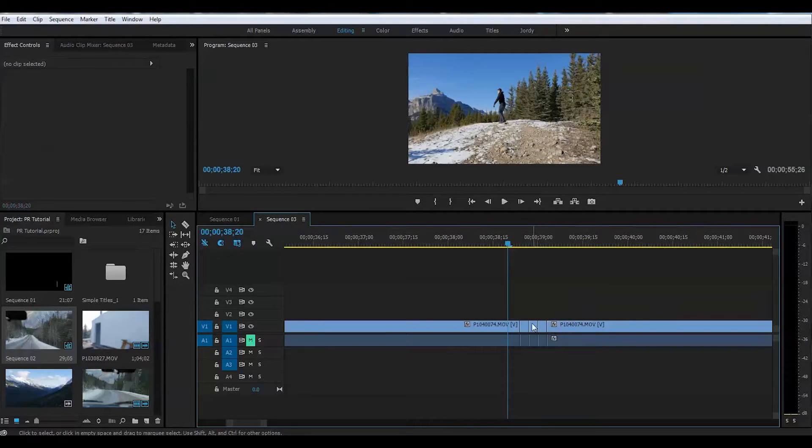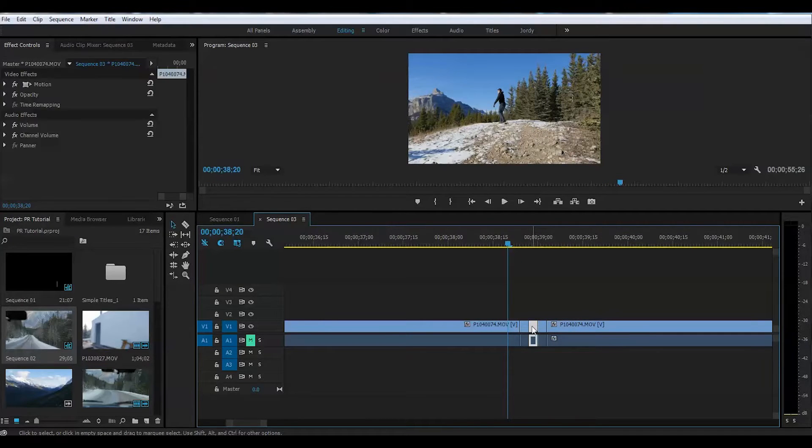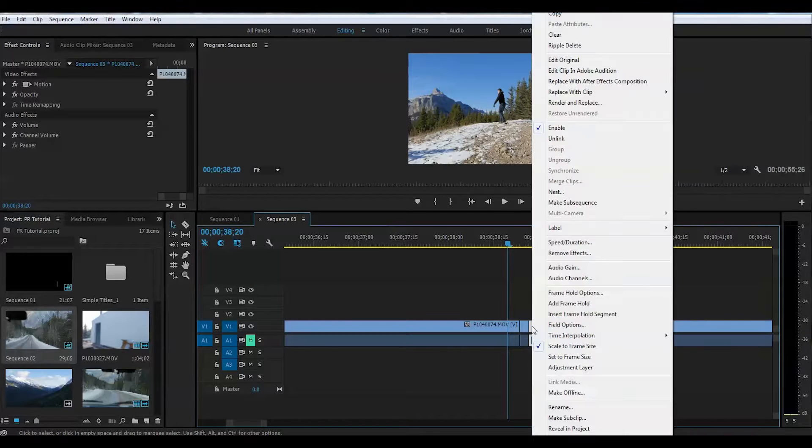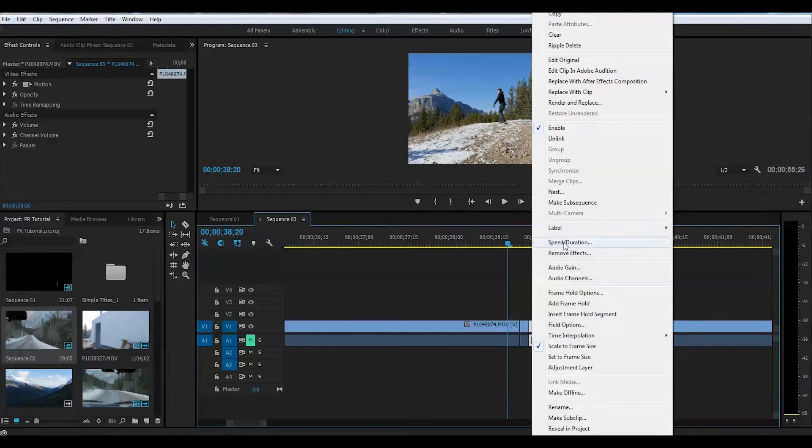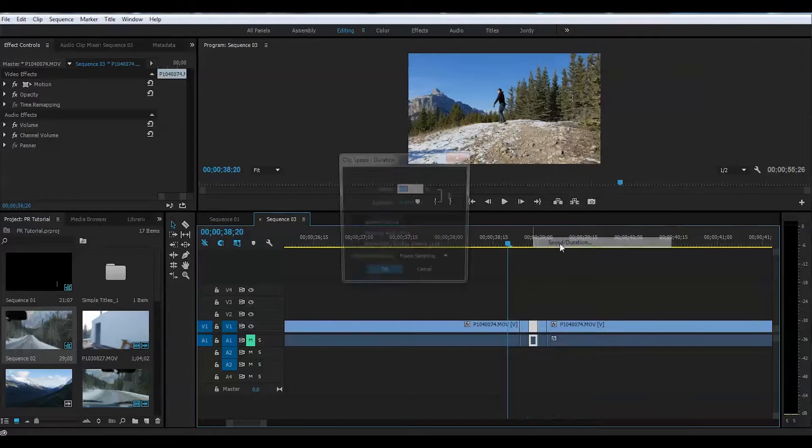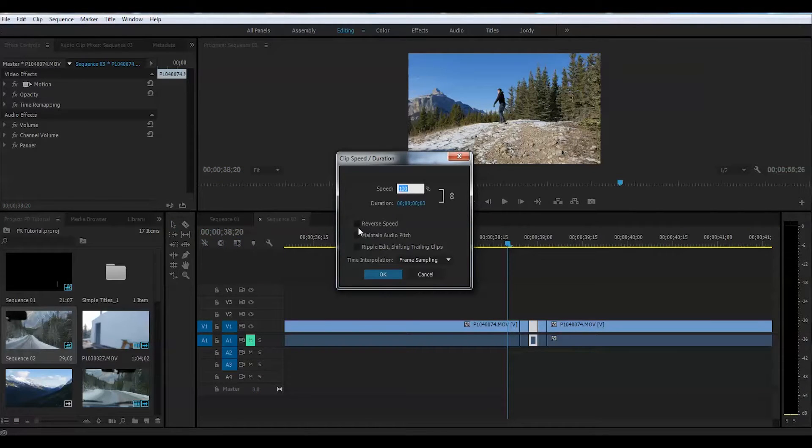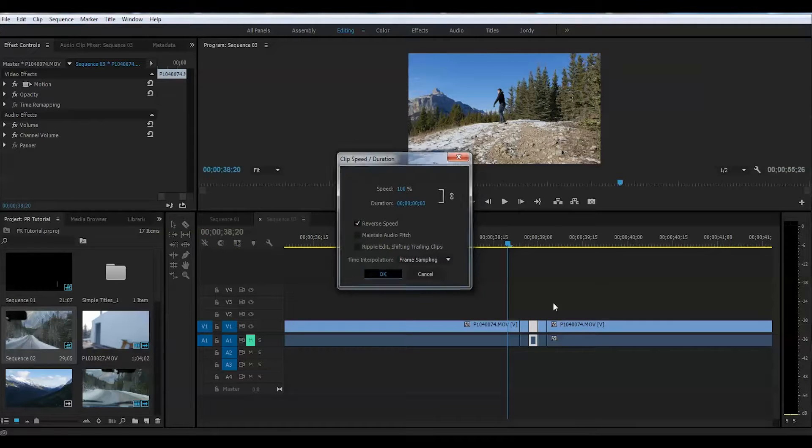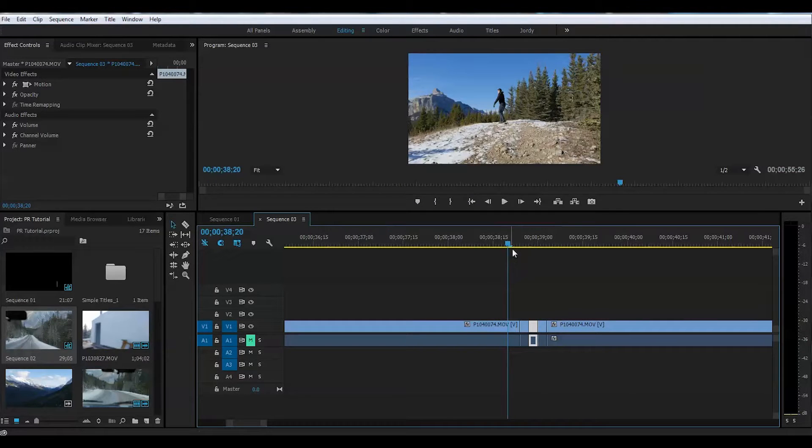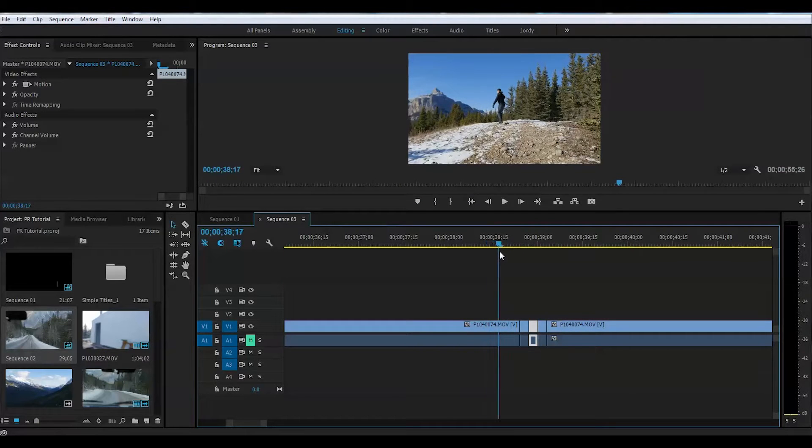Now we will go to the middle one and we will right click with the mouse on that one. We will go to the speed duration and we're going to change this to reverse speed. Just check this box right here. Press OK and let's watch how that looks.